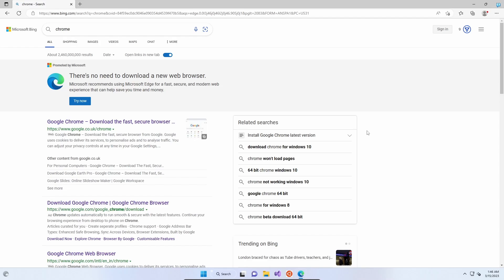Hello and good morning. We're going to take you through today how to download and install Google Chrome. As many of you know, Microsoft Edge comes as the default browser on Windows. If you search Chrome, there's a little message by Microsoft saying there's no need to download a new web browser. Microsoft recommends using Microsoft Edge for fast, secure, and modern web experience that can help save you time and money. A bit of hyperbole there.